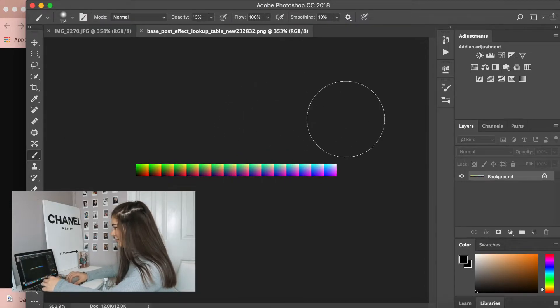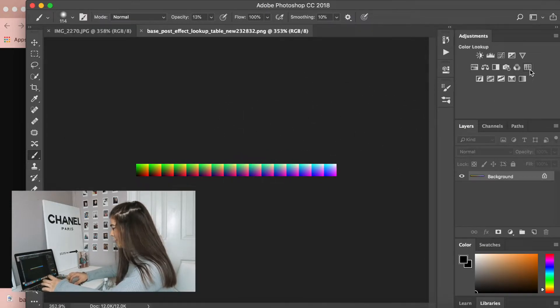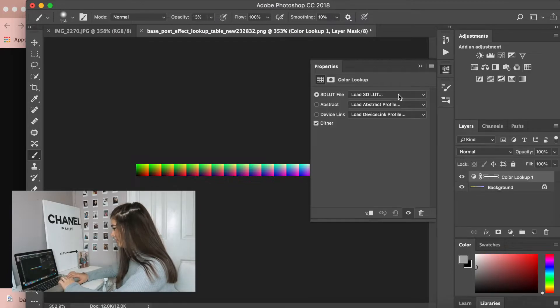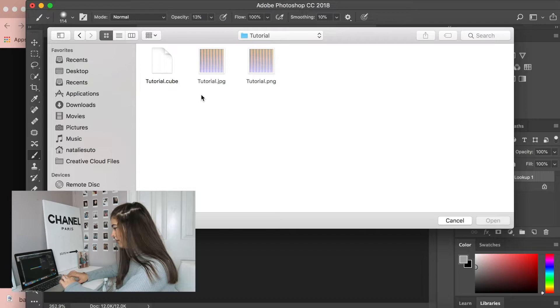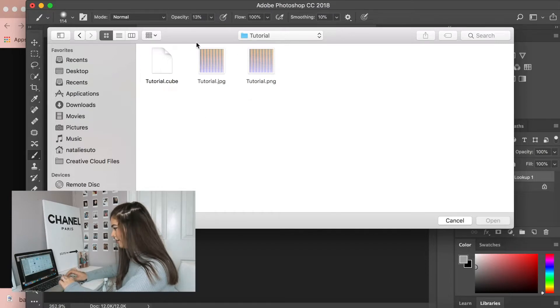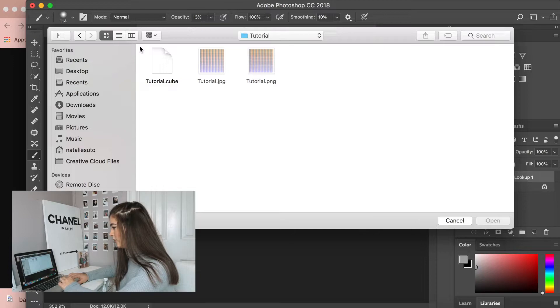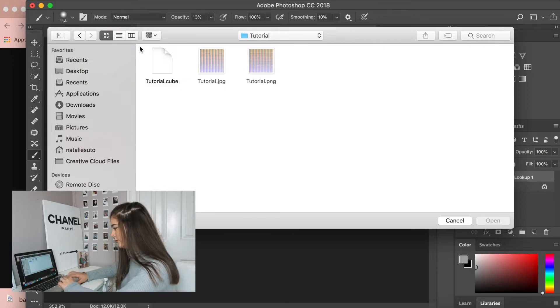Alrighty, so now that I have my post effect table pulled up, we're going to go to color lookup, and then we're going to press load 3D LUT. You just have to click on it. The next thing you're going to do is you're going to want to go to the folder that you put your cube in, and you're just going to want to click on that.